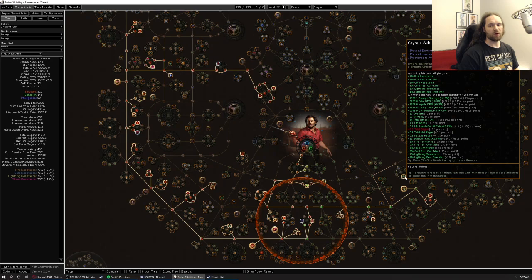And so now we're leaning into this to get our ailment immunity. We still might even spec crystal skin at some point because it'll just make it that much easier to get. I don't have to get perfect rolls for ailment immunity if I have crystal skin spec and it does give max res. So it's still not a bad choice.